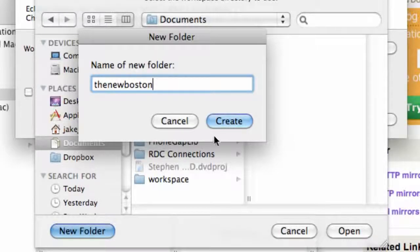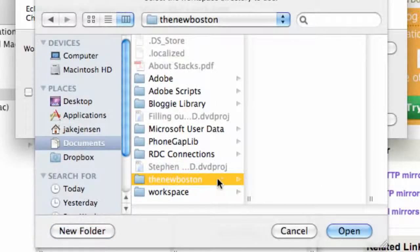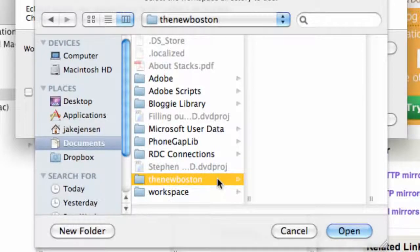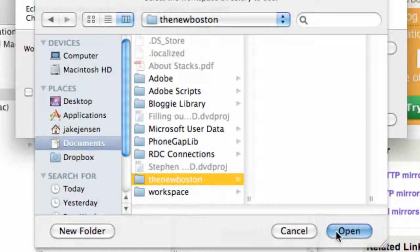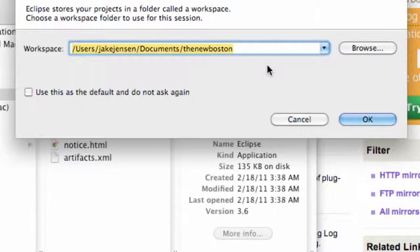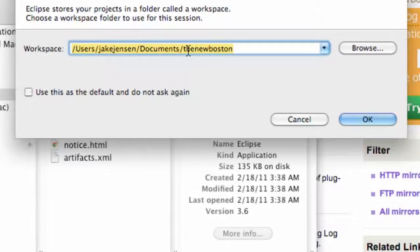Now this is where we're gonna create a workspace. What a workspace is, is the way to organize all of our Java classes, all our resources that we want to use and all that good stuff. So we're gonna call that TheNewBoston, hit open, and now that's where our documents are.